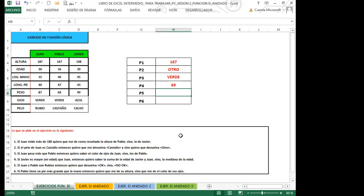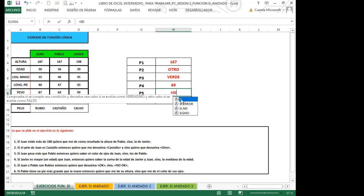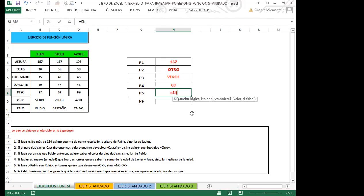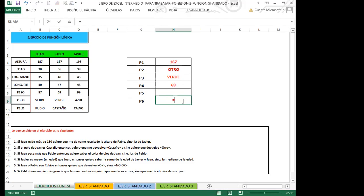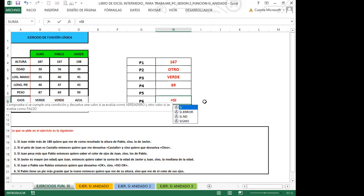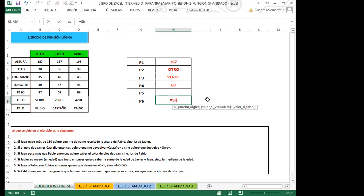Vamos al primer ejercicio de lo que corresponde a la función SI anidada. Dice: en el cuadro que se detalla, tenemos posibles leyendas que corresponden a la nota promedio de cada estudiante; necesitamos que al desplegar automáticamente aparezca la descripción que corresponde a las notas obtenidas. Yo podría trabajar la función SI uno a uno porque solamente tengo cuatro datos, pero en nuestra vida laboral la información siempre va a ser bastante grande; no van a ser solamente cuatro filas, pueden llegar a ser 20, 30, 50, 1000 o más.